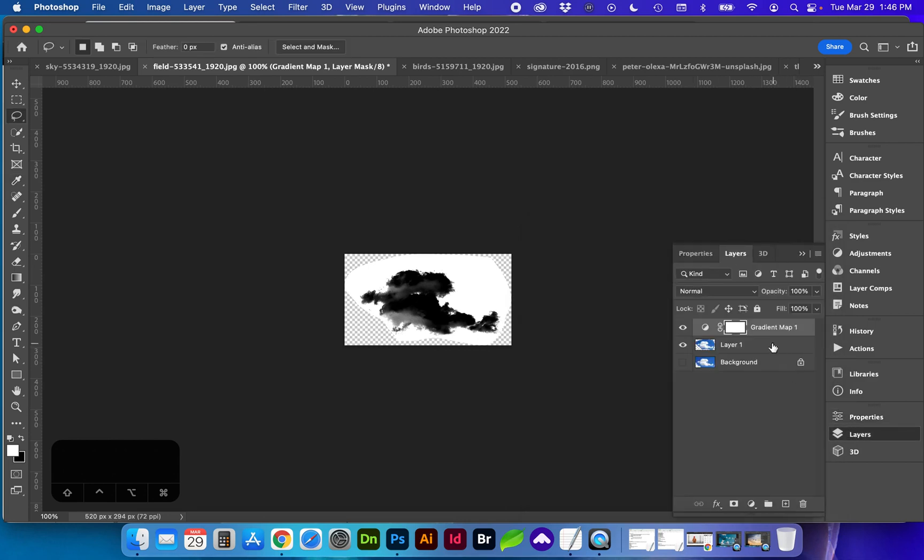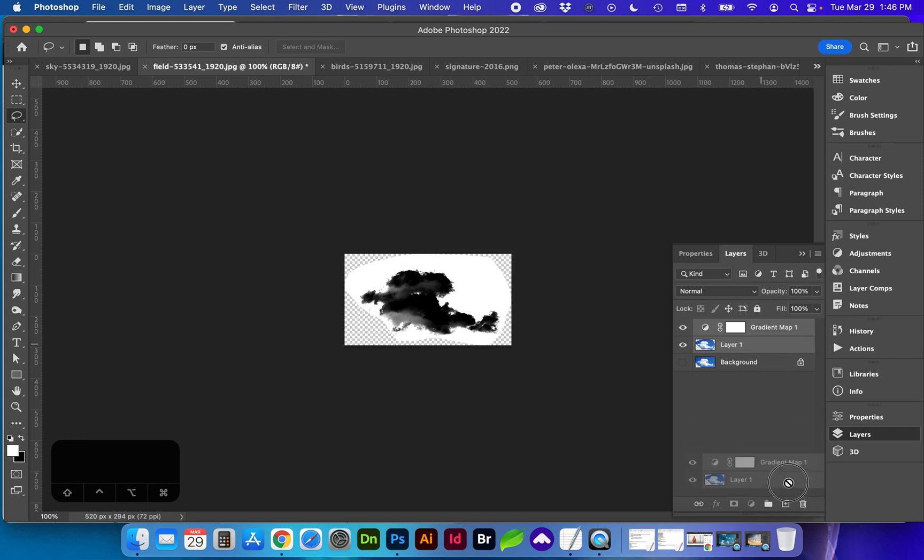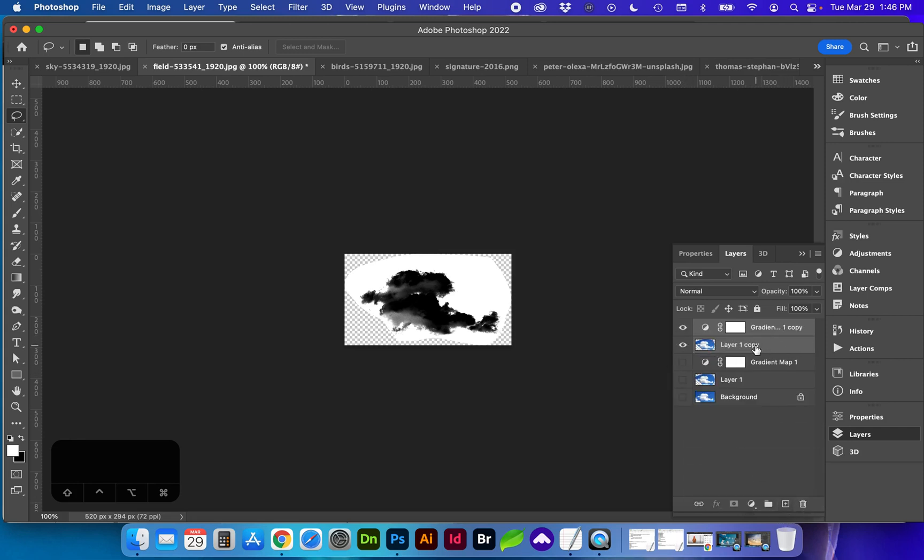We go back to layers and I'm going to select both the gradient and this layer and duplicate it again with either Command J or drag into this plus sign to work in a non-destructive manner. We can adjust this later if we need to.